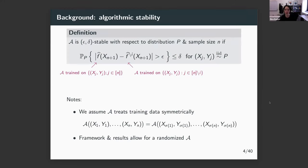Now I want to pause and emphasize that there are many different definitions of algorithmic stability in the literature, and different ones are useful for different applications and contexts. I'm going to focus on just one for now. So here's the definition we'll be working with: the definition of algorithmic stability.